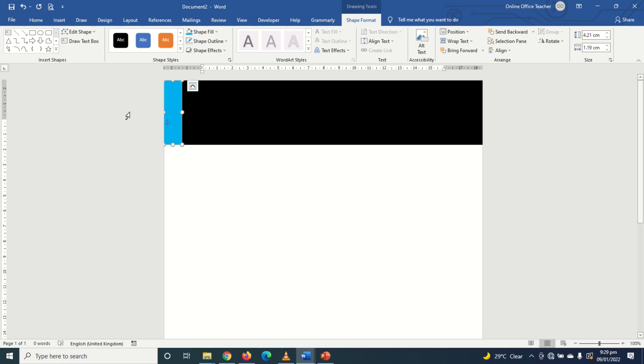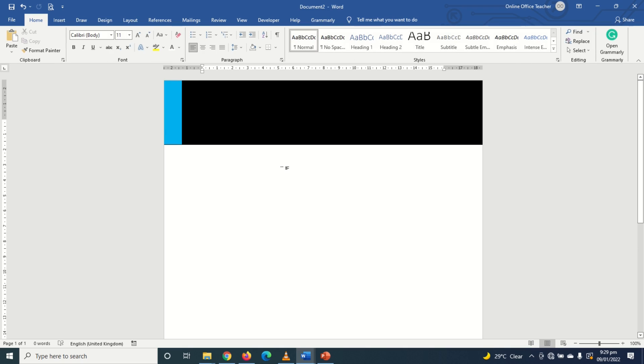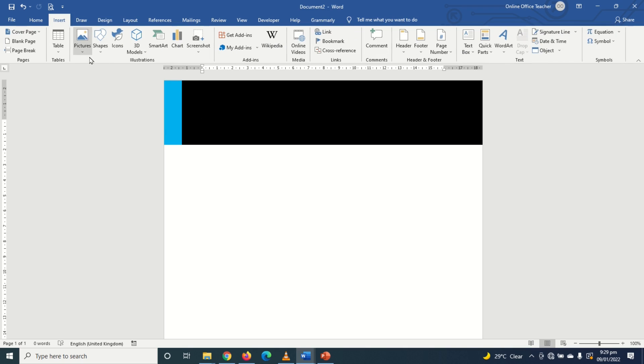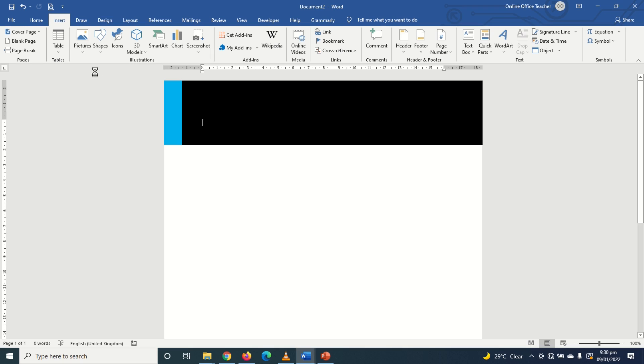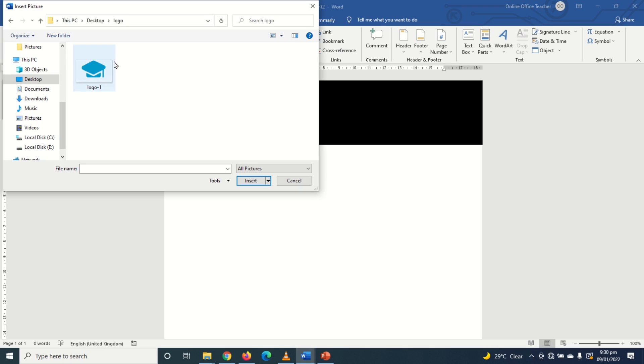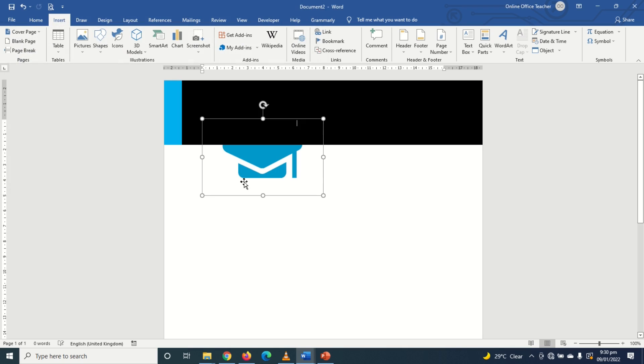So the next thing I'm going to do is insert my logo. I click on insert, pictures, this device. I have my logo in here. I just select it then I click on insert.